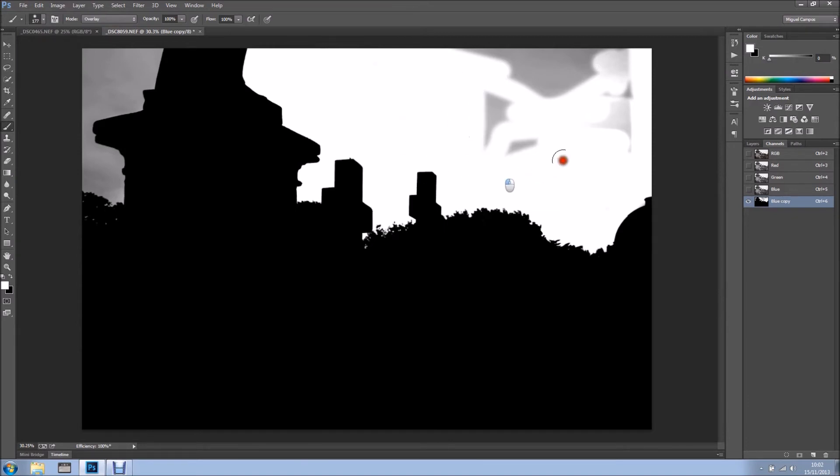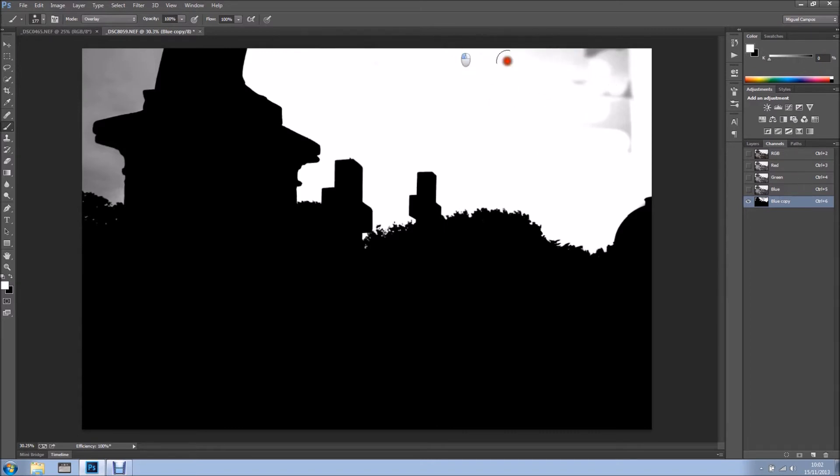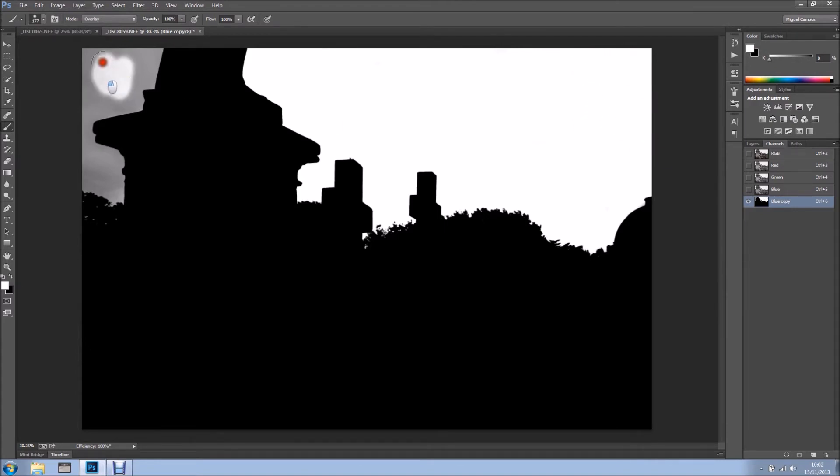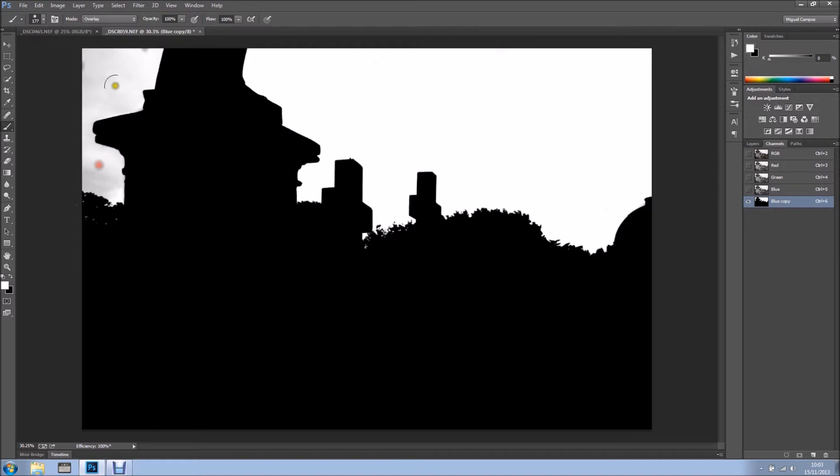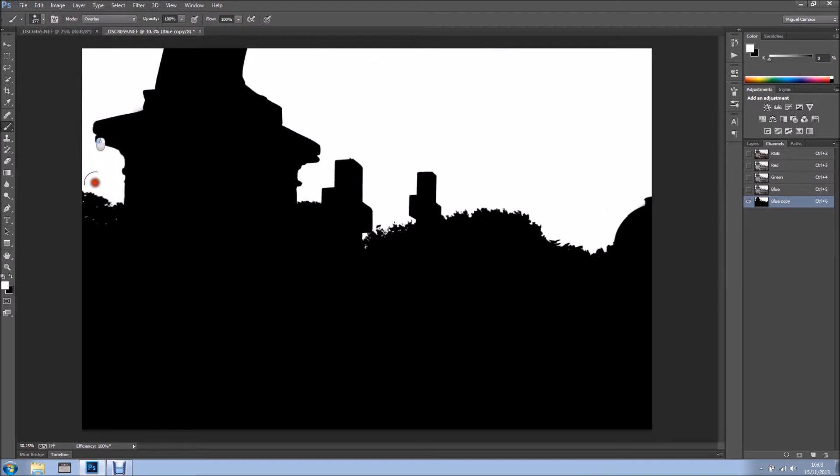For these sort of jobs I do use a Wacom tablet because it works really well. I'm using the mouse because I'm not working on my main machine. With a Wacom tablet, you get more flexibility and more control over certain areas and you can control the pressure sensitivity as well while you're painting.